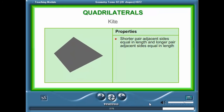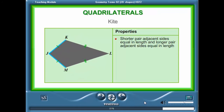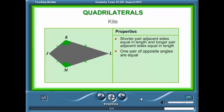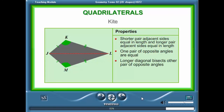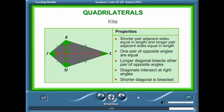A kite is a quadrilateral with one pair of adjacent sides equal in length and the other pair equal as well. Adjacent sides are sides that share a common vertex. A kite also has only one pair of opposite angles that are equal in size. The longer diagonal of a kite bisects the other pair of opposite angles. The diagonals of a kite intersect at right angles and only the shorter diagonal is bisected.